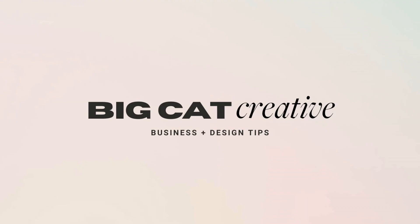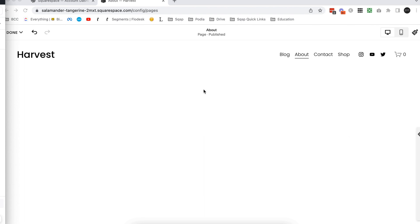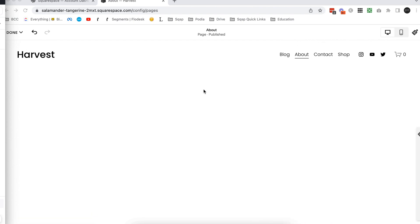But for now we're going to jump straight into the shape block and I'm going to show you how to use it and some different ways it can be used. Okay, this is just going to be a really quick tutorial on how to use the shape block today. I am in a demo Squarespace 7.1 fluid engine site.